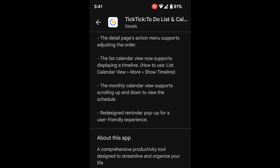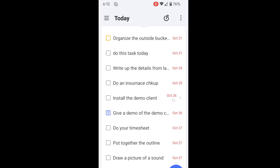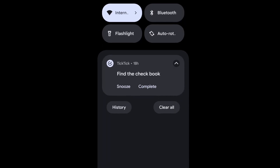The last update listed is the redesigned reminder popup for a more user-friendly experience. To be honest, I don't remember what the old version looked like — I do use this from time to time, but I don't pay that much attention to what it looks like. However, here's what the new version looks like.